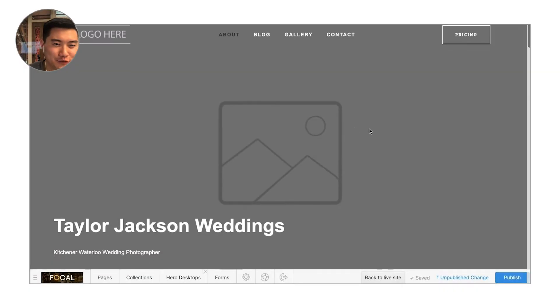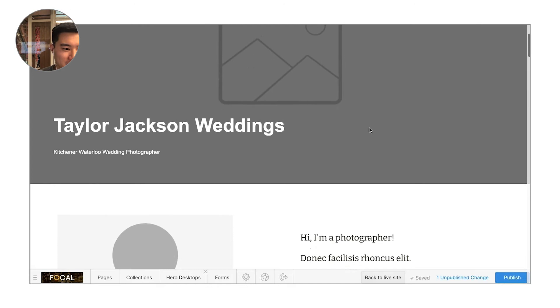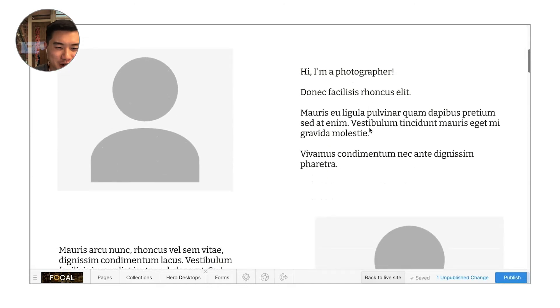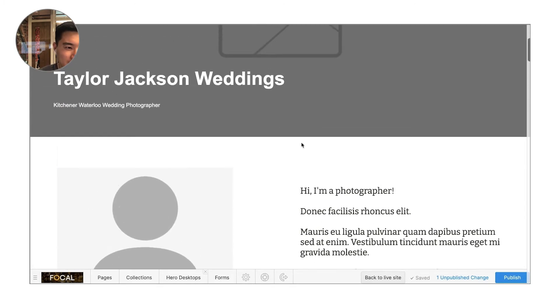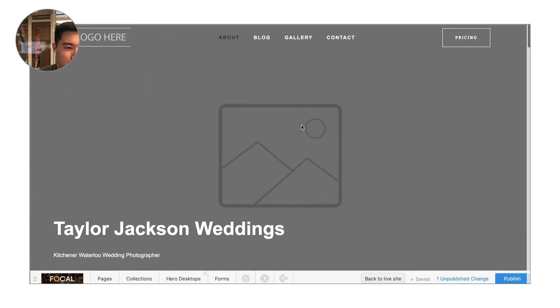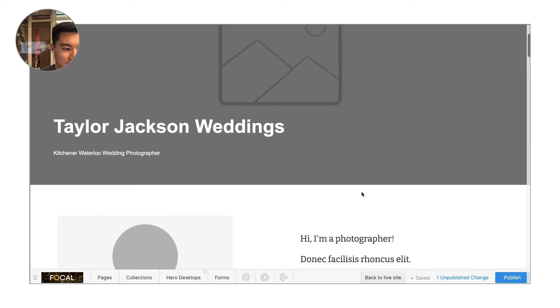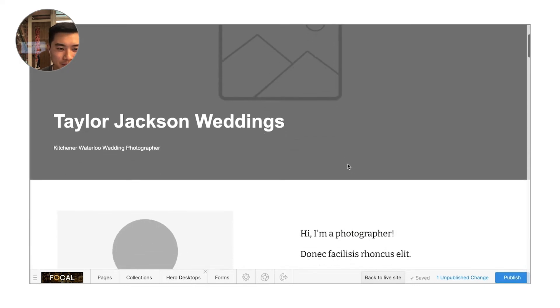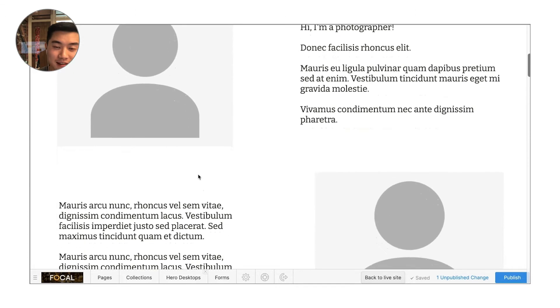Hey everyone, Lachlan here from Focal. I hope you're really excited to jump into your brand new Focal website. I wanted to give you a quick overview of how the editor works, how you can add new galleries, new blog posts, and change out the images and text on your website.